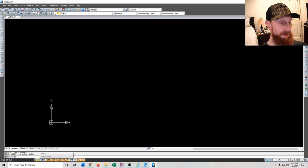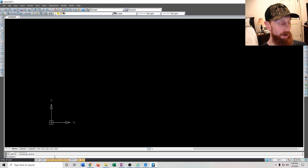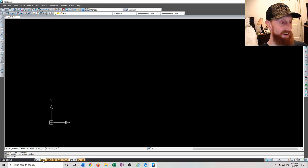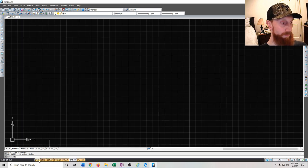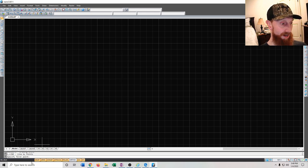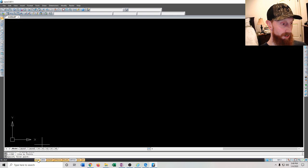At the bottom you have a bunch of options — you can copy what I've done to make it easy. The first thing to do is make sure that snap and grid are both turned off. The grid puts a grid on your workspace and snap means it will snap to that grid. If you go to draw a line you can see it snapping to the grid, and I don't want that.